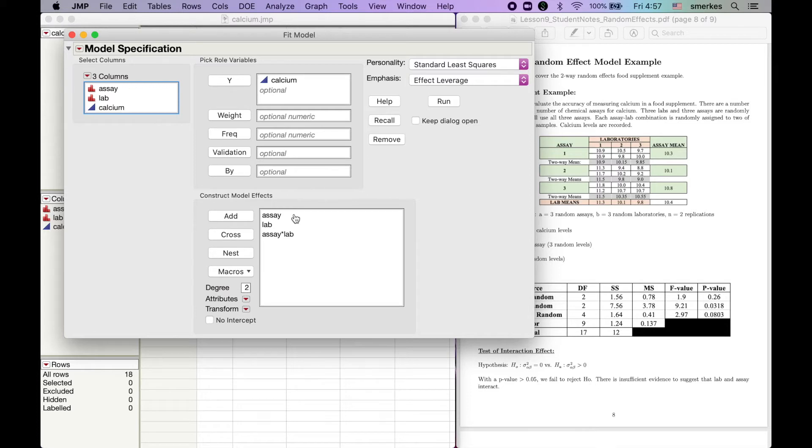Now we are also in a random effect. So if I hit run right now, this would treat it as everything is fixed effect like we talked about in lesson 7.